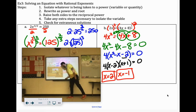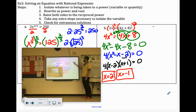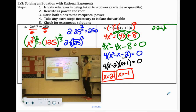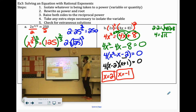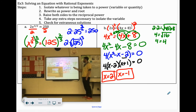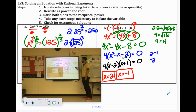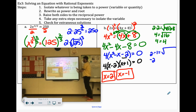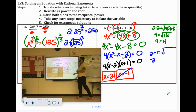Substituting these into the original equation. Let's check 2: 2 times 2 to the 1 half power equals the square root of 4 times 2 plus 8. 2 times 2 is 4. On the right: 4 times 2 is 8, plus 8 is 16, and the square root of 16 is 4. So that one works. When we substitute negative 1: 2 times negative 1 is negative 2. We can already see this is going to be a problem because on the right side we're taking a square root — only the principal positive square root — so at best we'll get positive 2, which isn't equal to negative 2. So negative 1 is the extraneous solution.